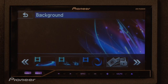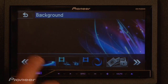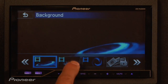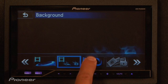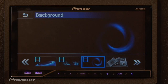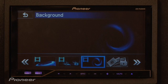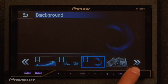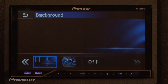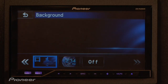You also get three animated options. And of course you could even add your own by importing it from an SD card. Another thing you can do is add a spectrum analyzer, so when your music is playing, you'll see it jump to the beat.